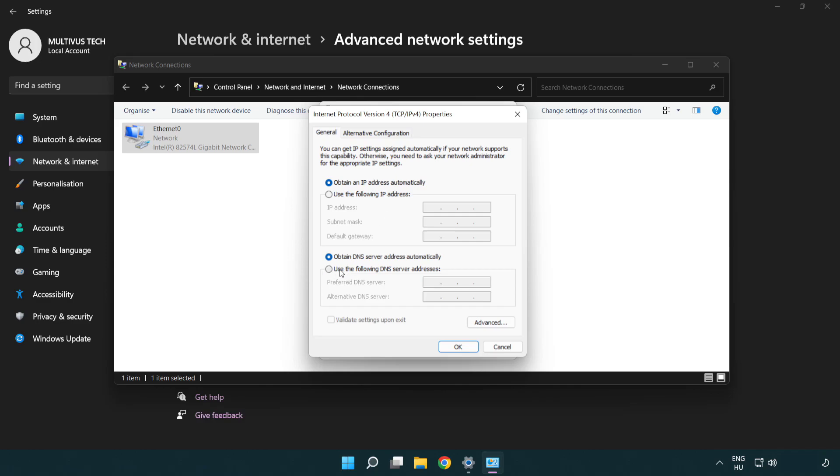Select use the following DNS server addresses. Type 8.8.8.8. Type 8.8.4.4.